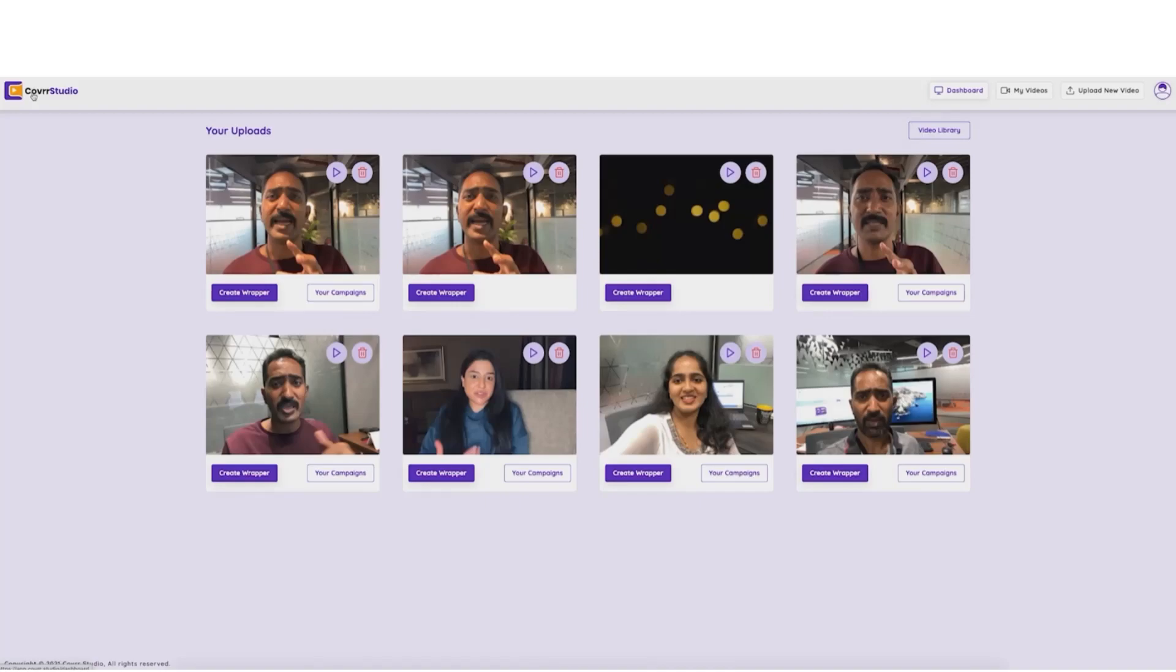So here you see I'm inside the Cover Studio dashboard. And you're going to be blown away by how simple this is.